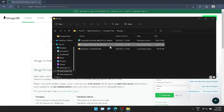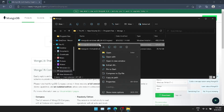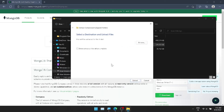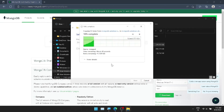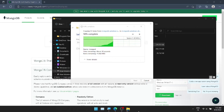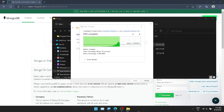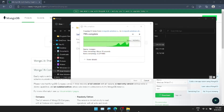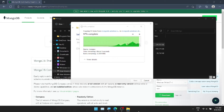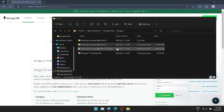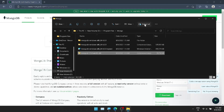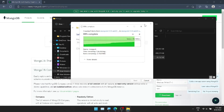Since we have an executable as well as a zip file, you can install the zip file. When your zip file is done, we can configure it. We'll extract whatever you need. We can set the MongoDB local installation. I like to use the zip version because I don't want to install it via MSI.